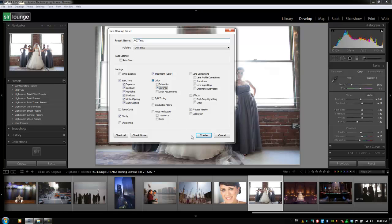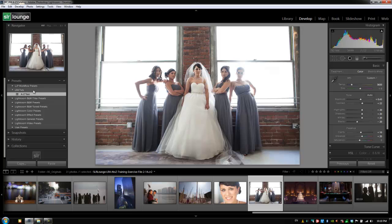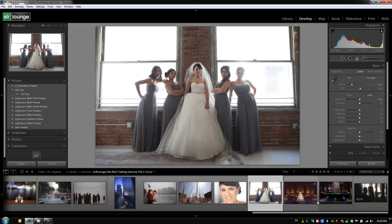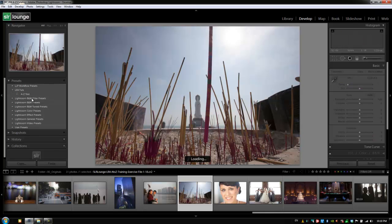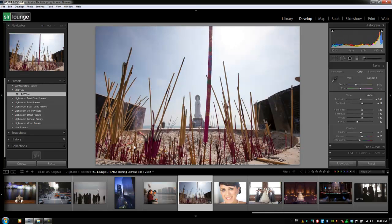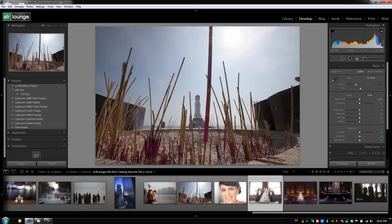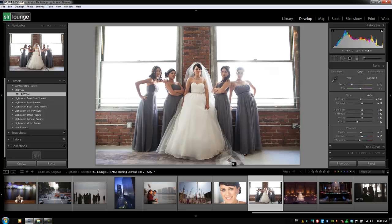From here we hit Create, and it automatically adds that preset to our LR4 Toots preset folder. If I apply a different preset to reset the image, I can apply that A to Z Test preset again and it automatically sets it back to where we were. This isn't a very useful preset because it probably won't give us the right settings on a different image. So when we create presets, we want to make them general and broad-use. We'll show you more on how we do that later on.